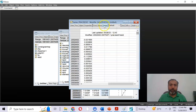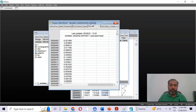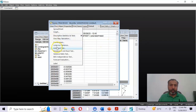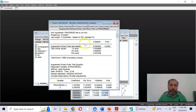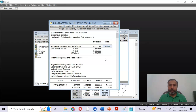Now in step three, we run the Augmented Dickey-Fuller test on this residual at level. After clicking OK, we see that the residuals of this regression are stationary. The null hypothesis is that the series has a unit root — meaning the variable is non-stationary. Since the p-value is less than 0.05, we reject the null hypothesis of unit root.